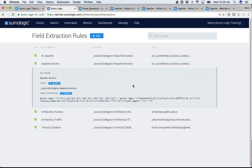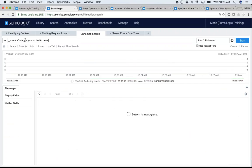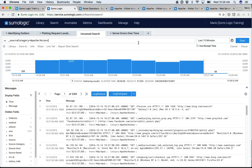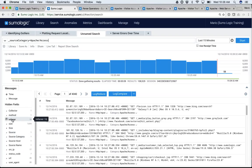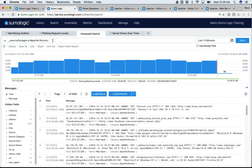Knowing that a field extraction rule already exists, let me show you what actually happens. Let me run a plain search on source category equals Apache Access. Look here on the bottom left-hand side — this is called your field browser. My field browser already has my method, my referrer, my source IP, and my status code. These fields are here because there is a field extraction rule already in place, so it's already finding these fields that I can easily start using.